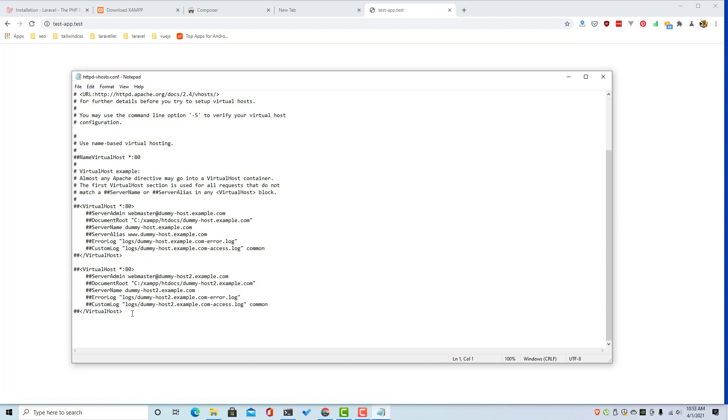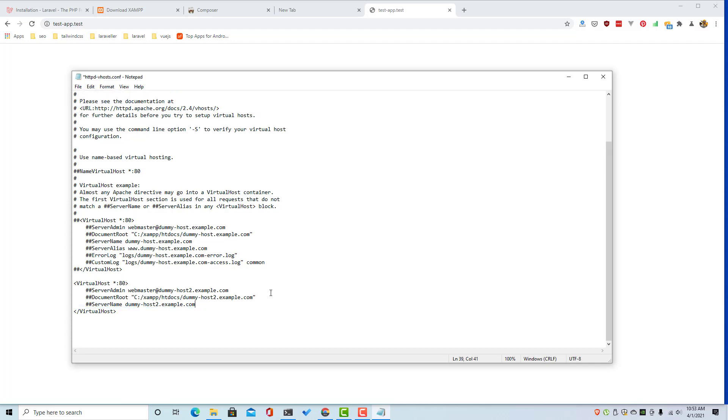And now remove the hashes here, remove this too, and this if you want or you can leave it.